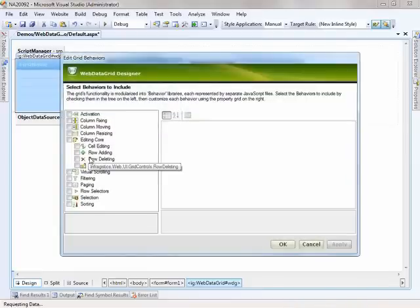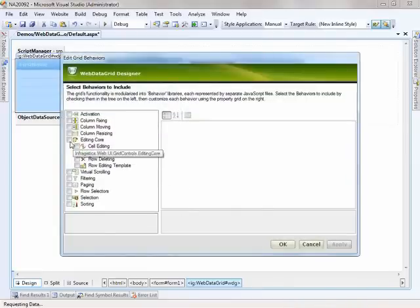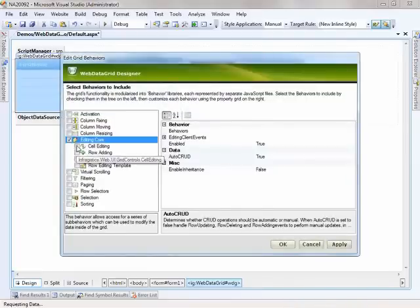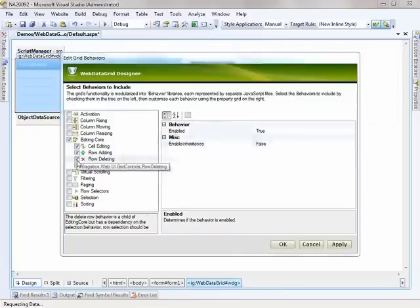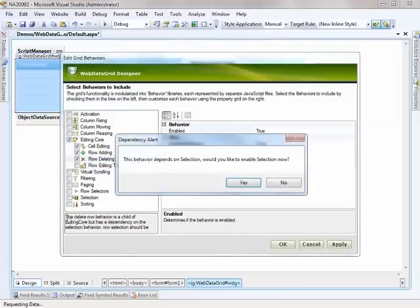So to make everything work like I want, I need the editing core. I need cell editing, row adding, and row deleting.